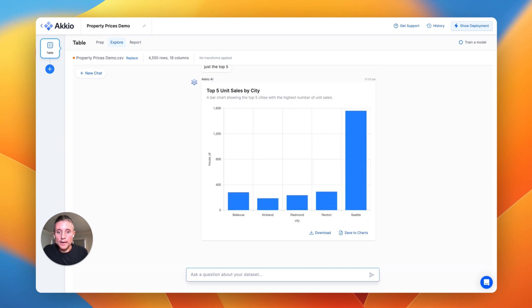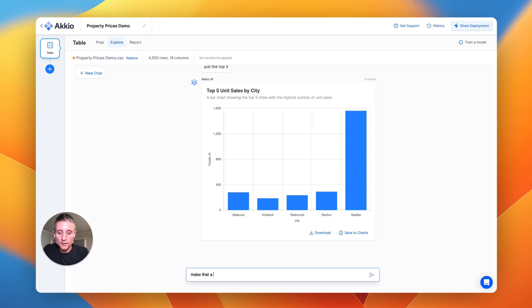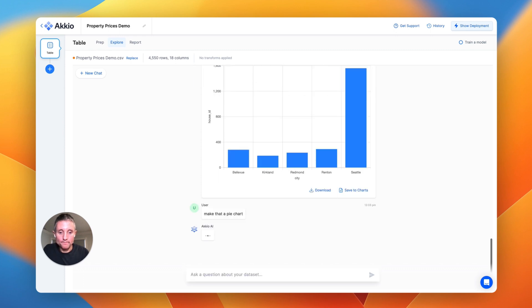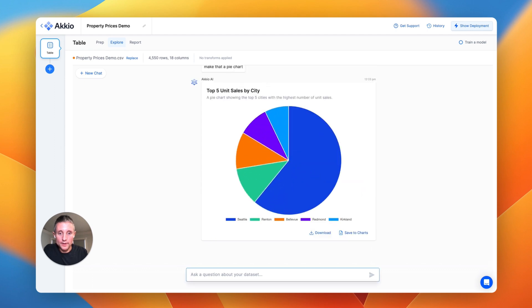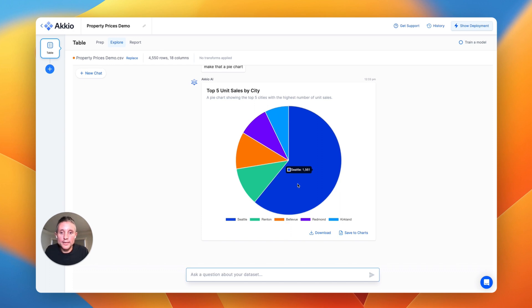There we go. We've got the top five unit sales by city. And, you know, we can even ask it to make that a pie chart. And you can see that there were 1,561 sales in Seattle.